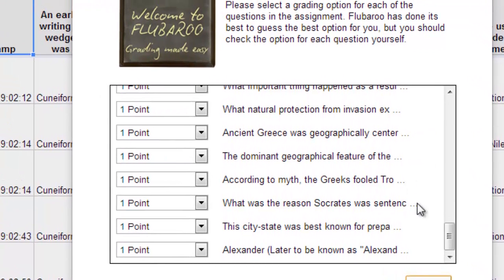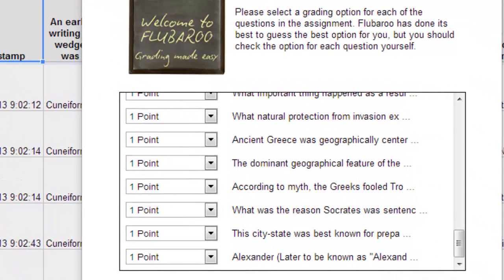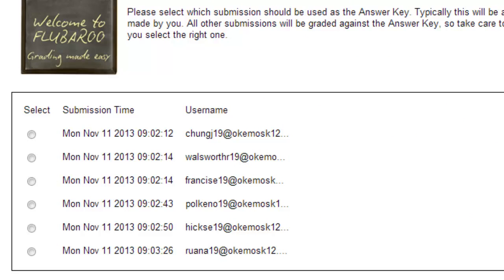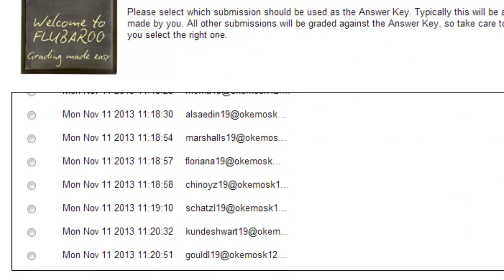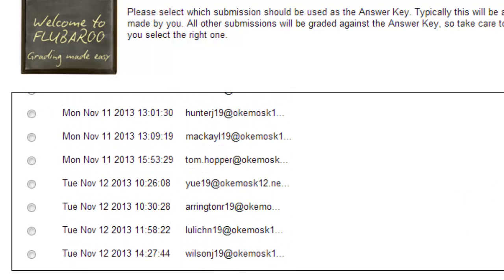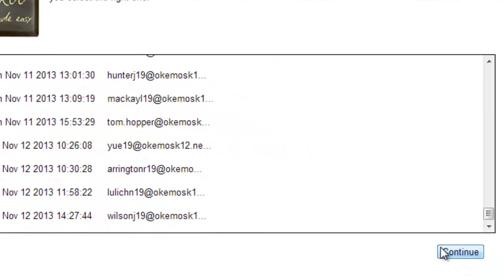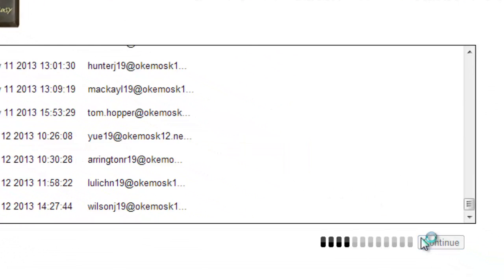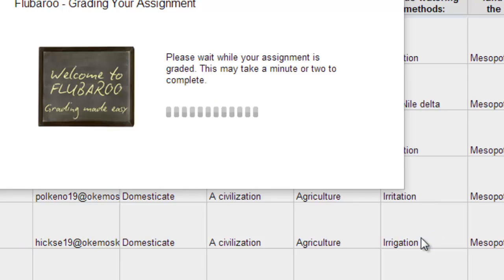And then Flubaroo is going to ask you which one you want to use as your key. And that's where you got to search down for your name. So there's mine. I'm going to click that one. This is your grading key. Click on that. Flubaroo takes just a second to go ahead and grade your assignment.